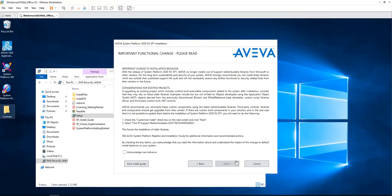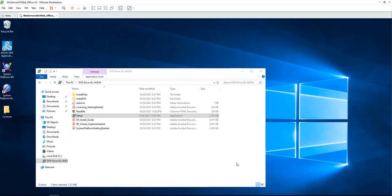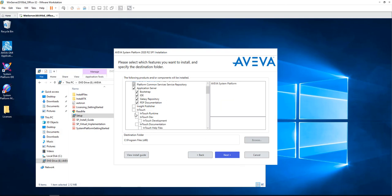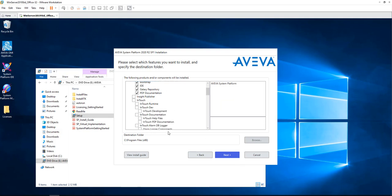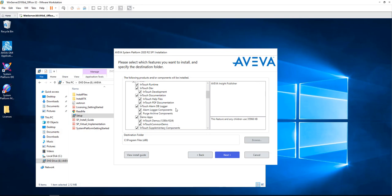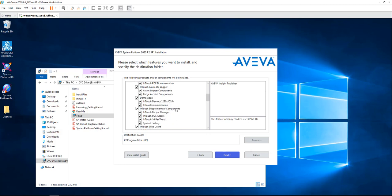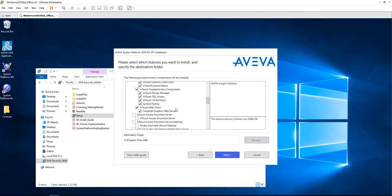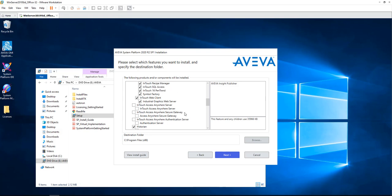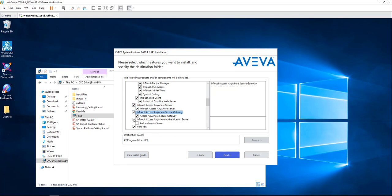The first thing we're going to do is go through the installation of InTouch HMI. I ran the setup file for AVEVA System Platform 2020 R2 SP1 and I'm going to click on InTouch. As you can see, once I select InTouch, the Insight Publisher is also selected. I cannot unselect that. I'm going to choose all the features that I'm interested in and then click Next.